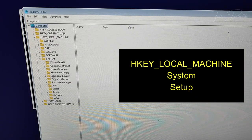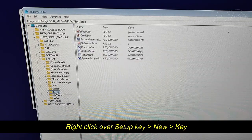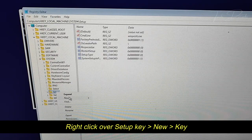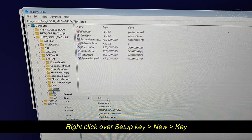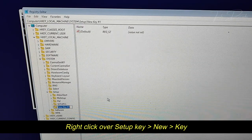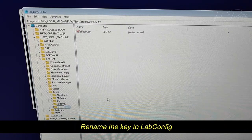Right click over Setup, click on New, and select Key. Now rename the key to LabConfig.